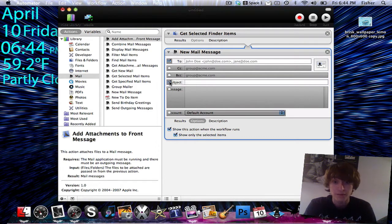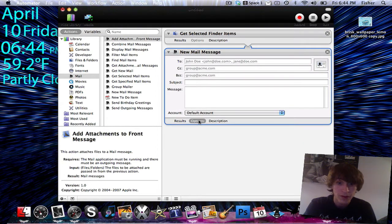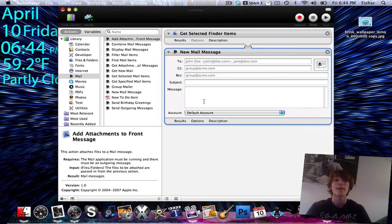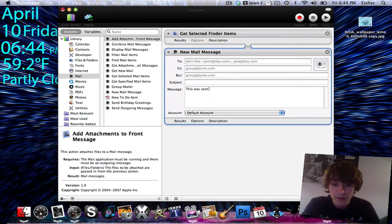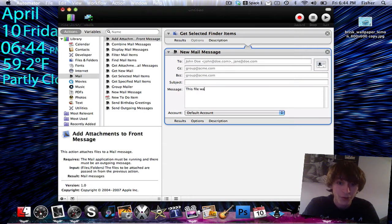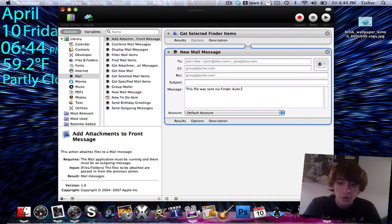I definitely want the To field to appear so I can send it to whoever I want, and the Subject as well. Then I'm going to close the Options panel by clicking Options again, and I want to set an automatic message. I'll click on the little message box and type in: "This file was sent via Finder Auto-Mail."